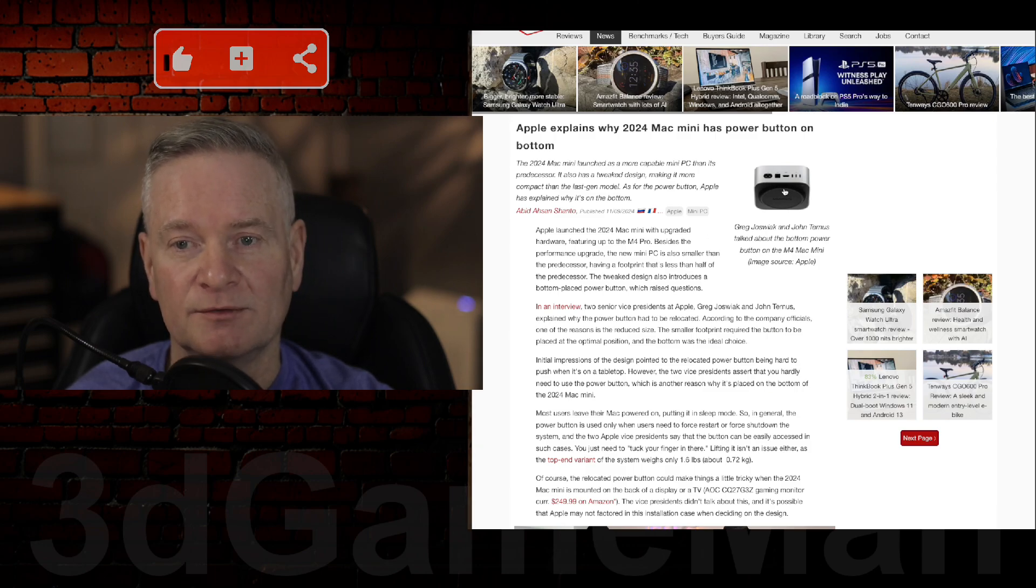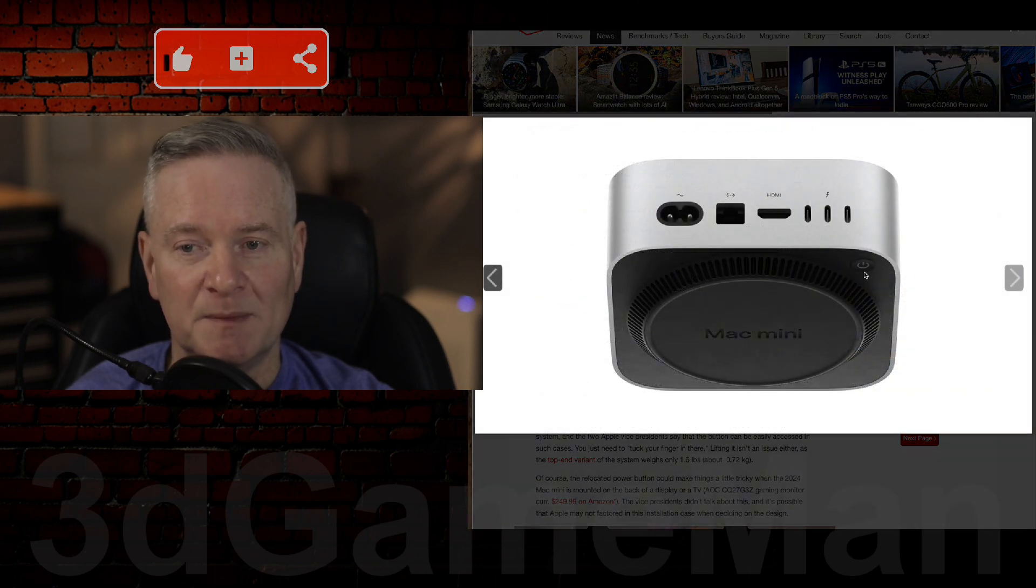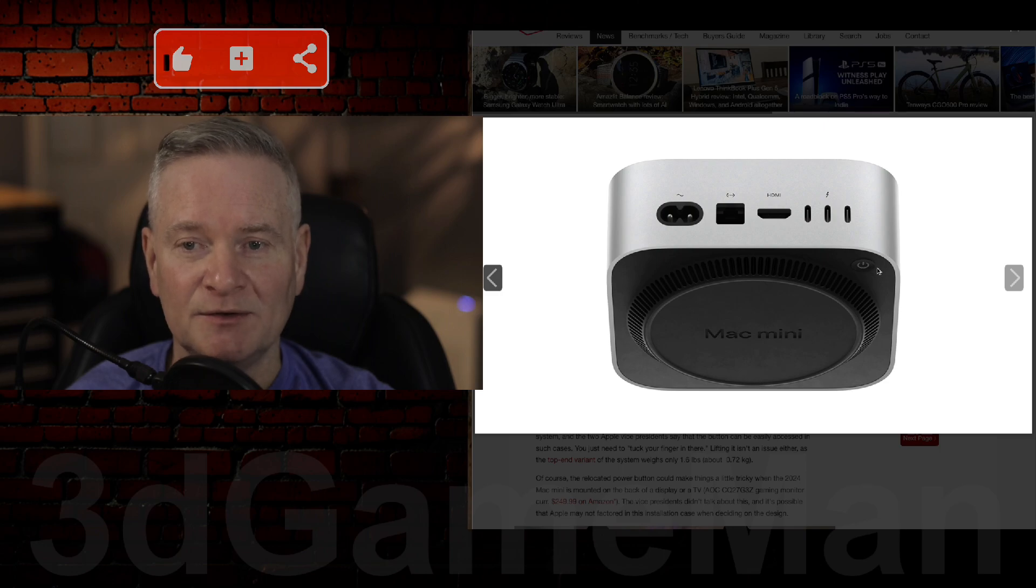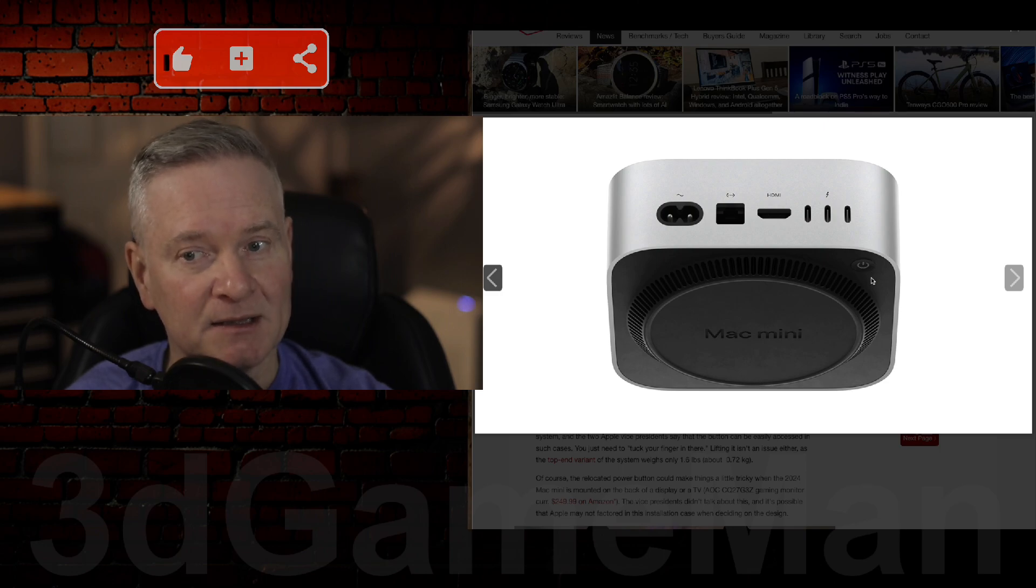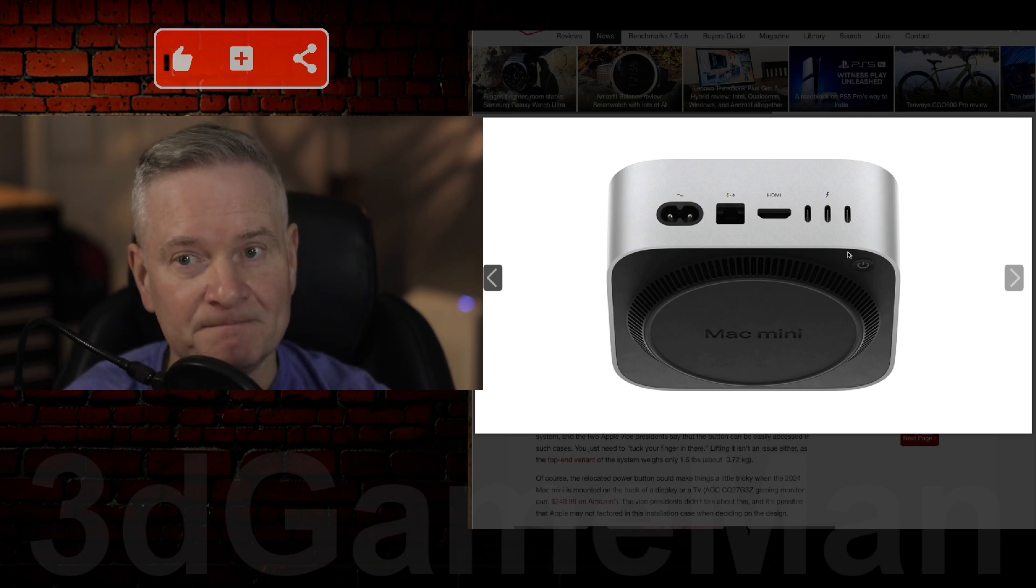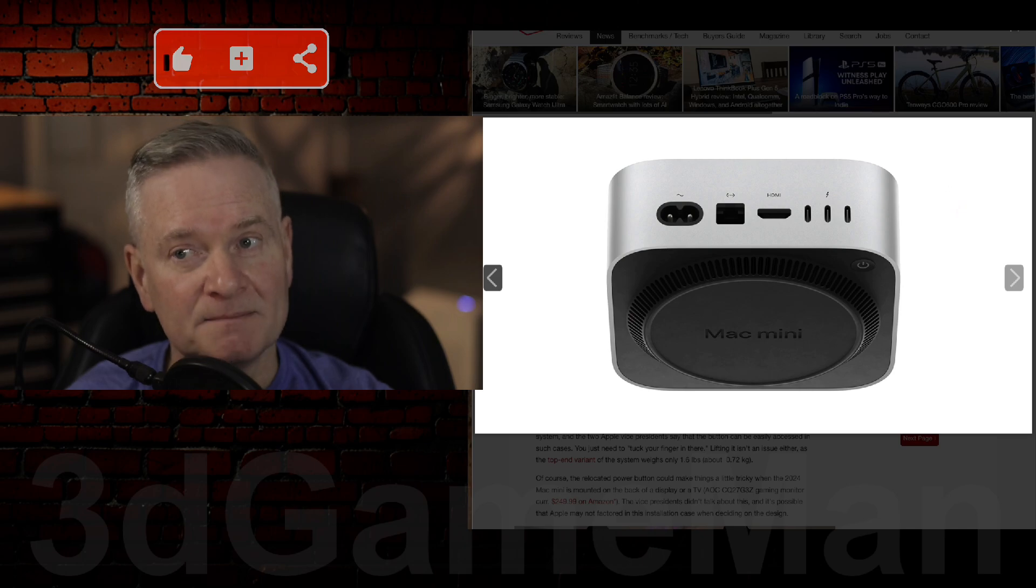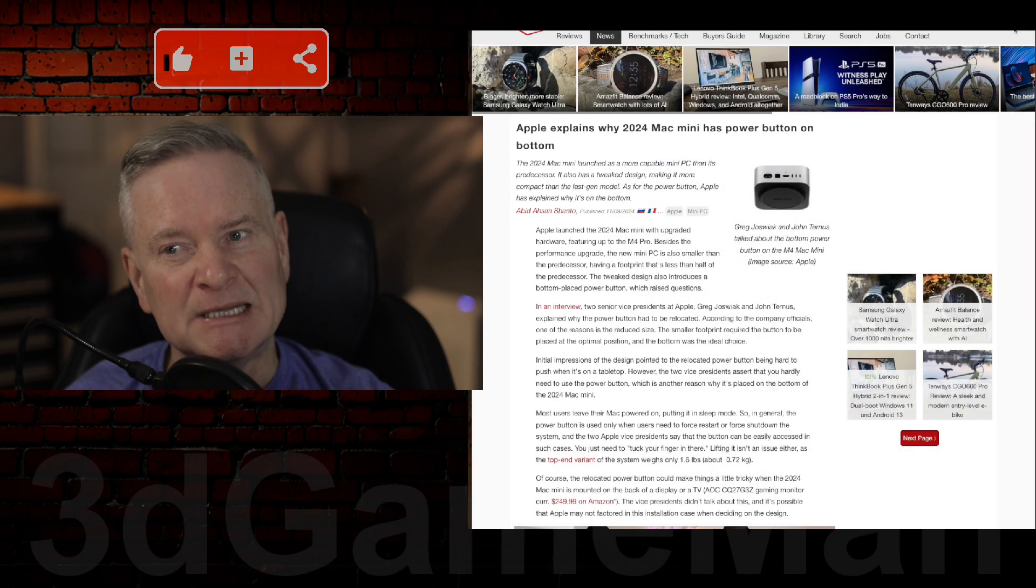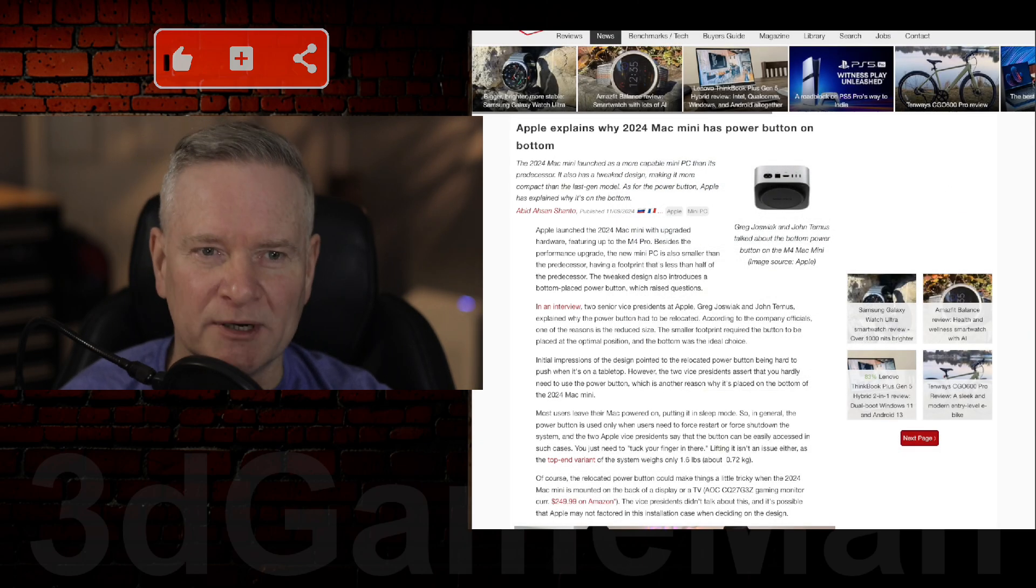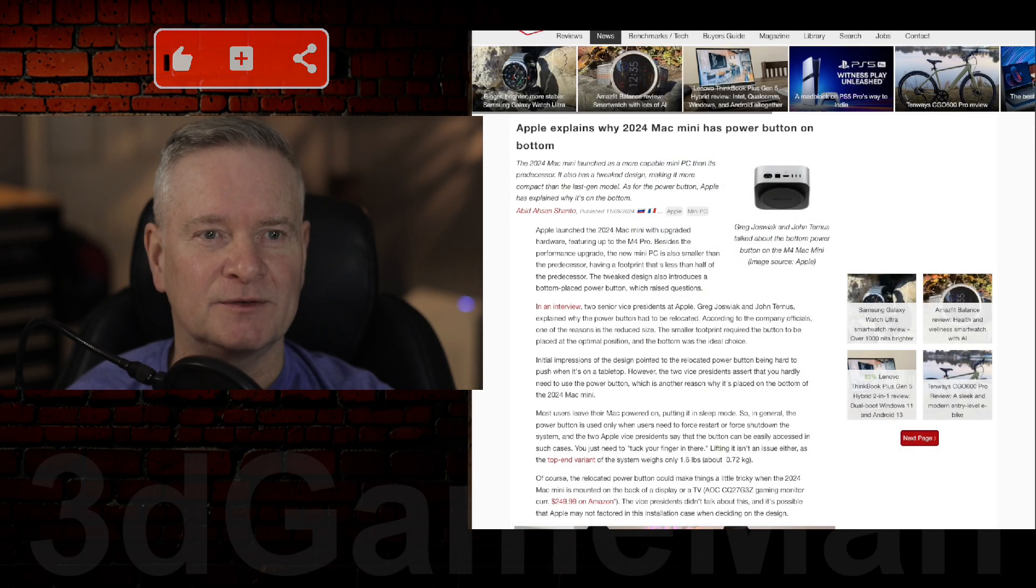Here it is, and you can see where the power button is. It's at the back, left, bottom. Odd? Nah, not really. I don't think so.